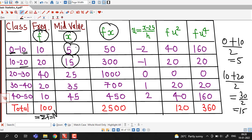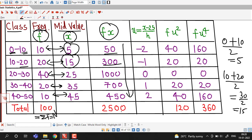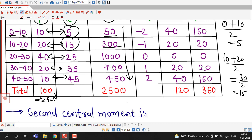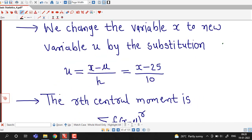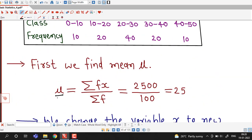We require these products for computing the mean. Multiplying the frequency and mid-value columns: 10 times 5 is 50, 20 times 15 is 300, 25 times 40 is 1000, and so on. The sum sigma f times x turns out to be 2500. So the mean is sigma f times x divided by sigma f, which is 2500 divided by 100, giving a mean of 25.